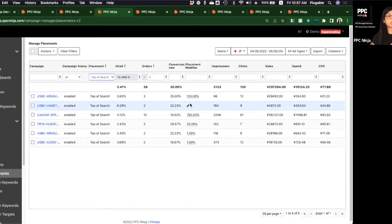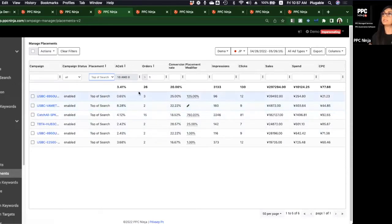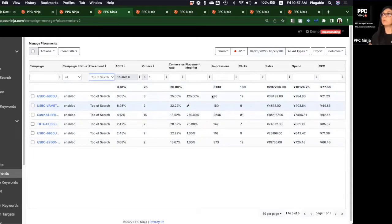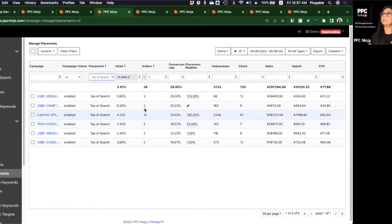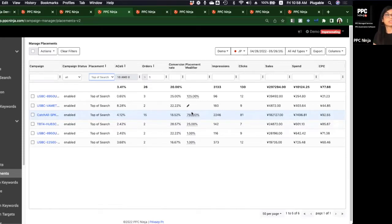We want to increment the placement modifier to get in front of the line more often and grab those top-of-search sales, which is technically the best place to win the most sales. At our agency, we go up by 25% each week as part of our weekly SOP. This campaign is already at a 750% placement modifier — you can go up to 900. With a beautiful ACoS and great orders, I want to keep increasing to lock in that top-of-search spot.